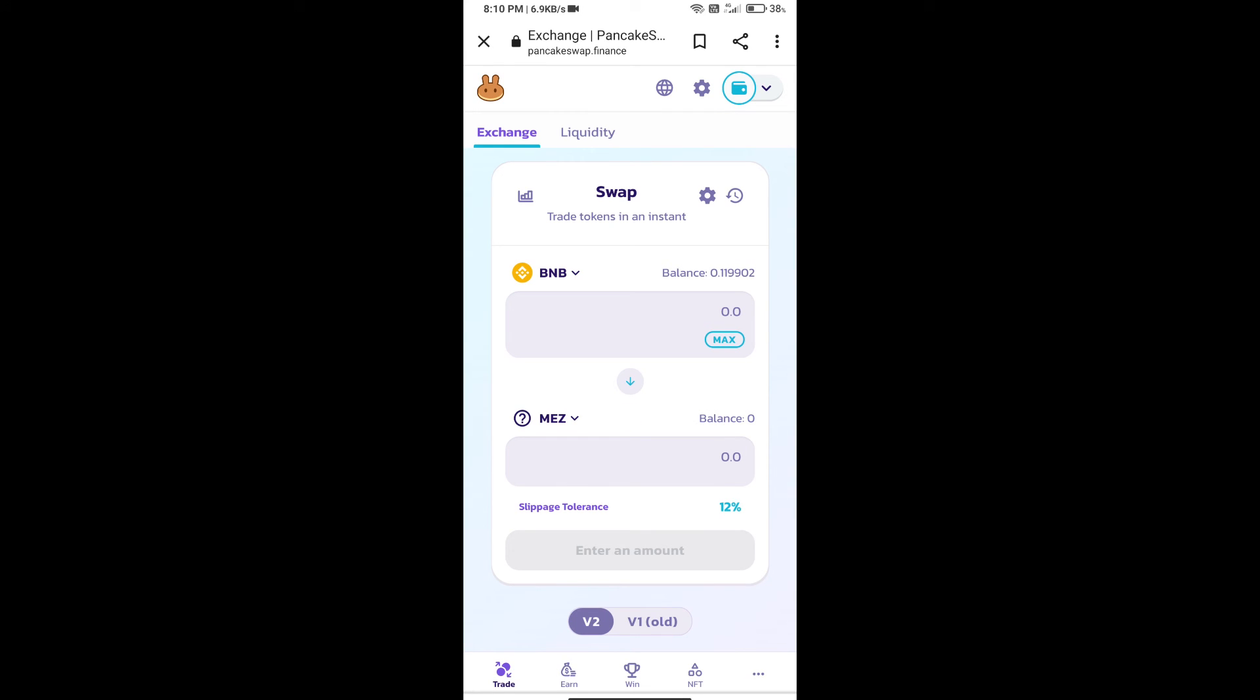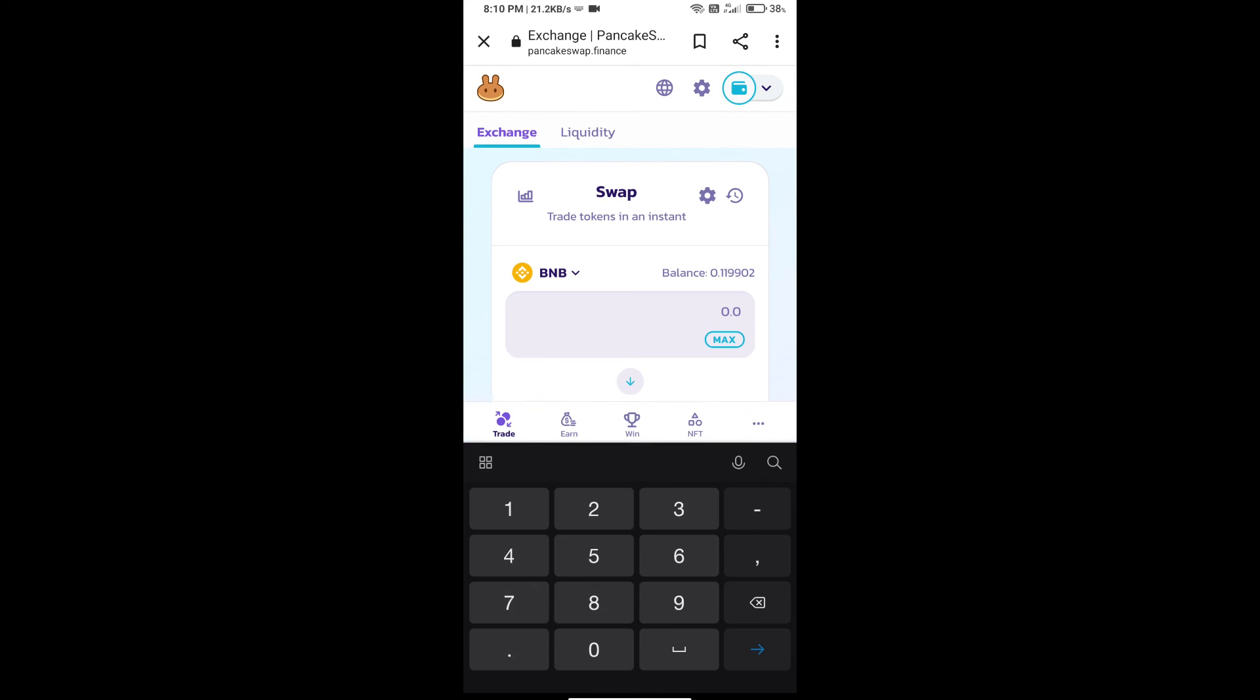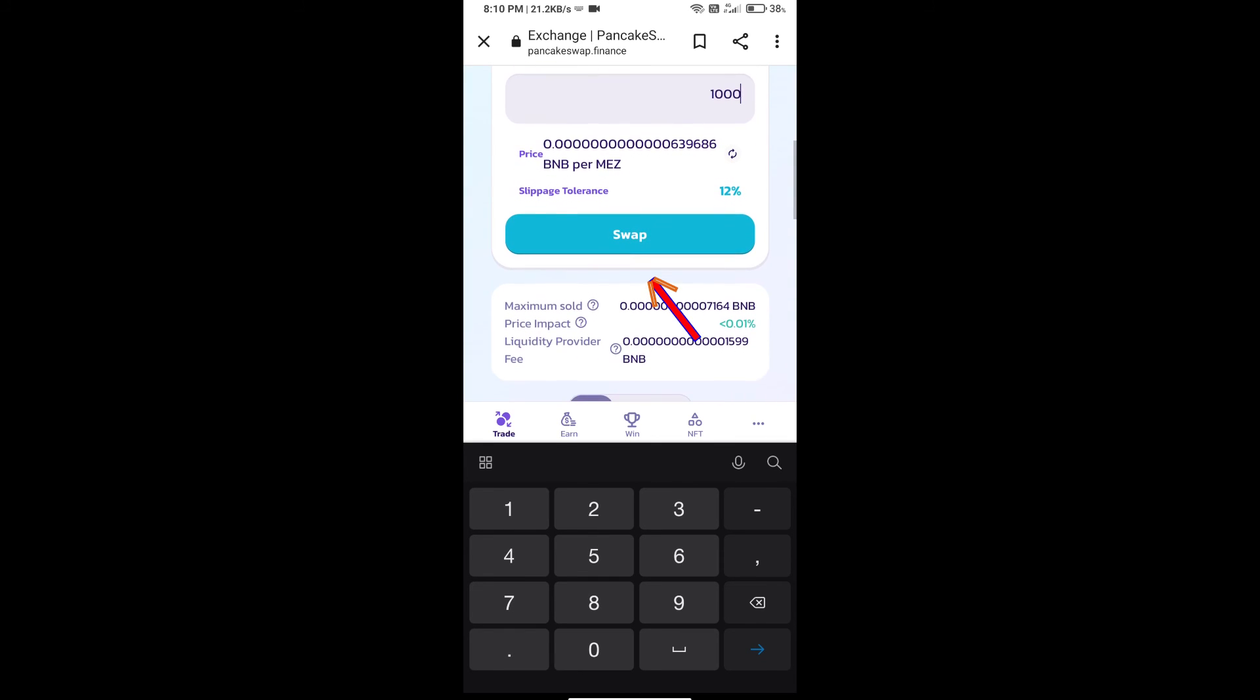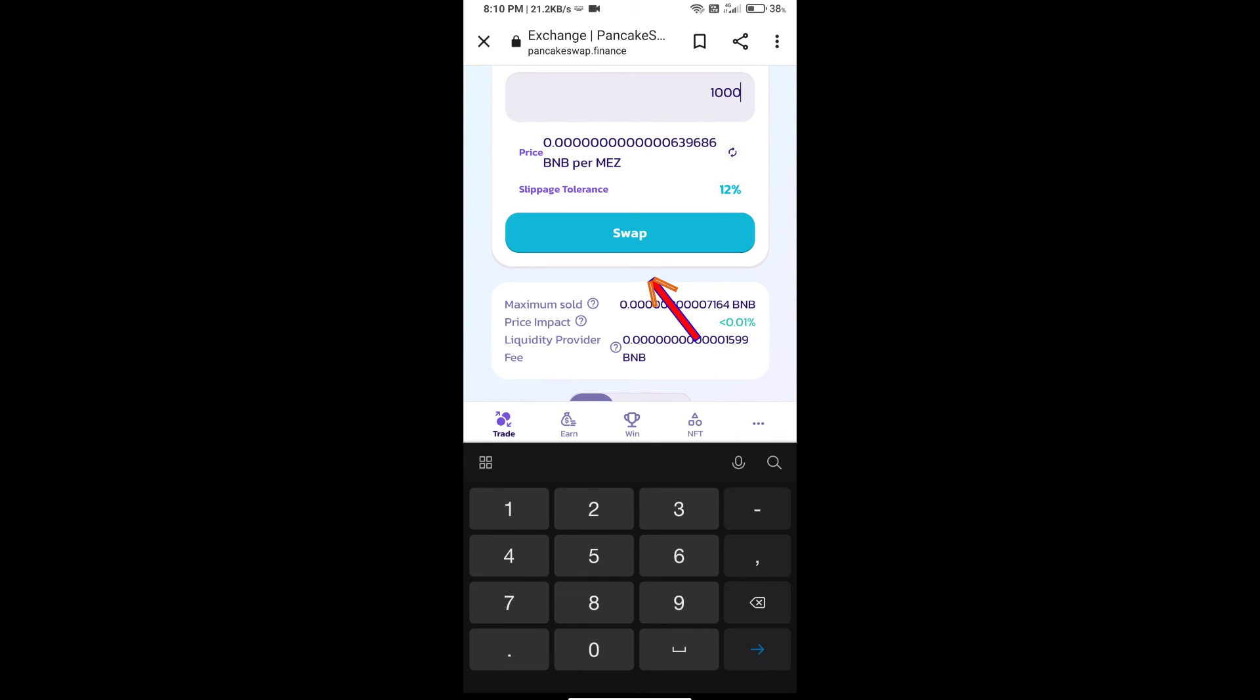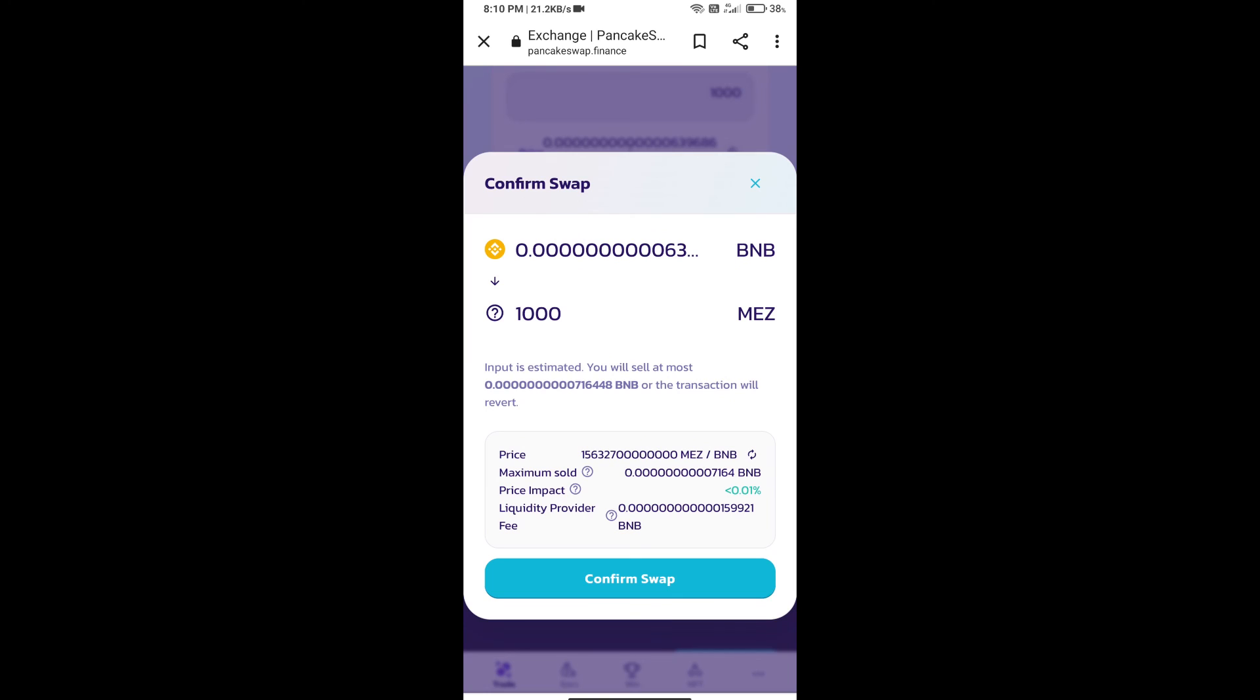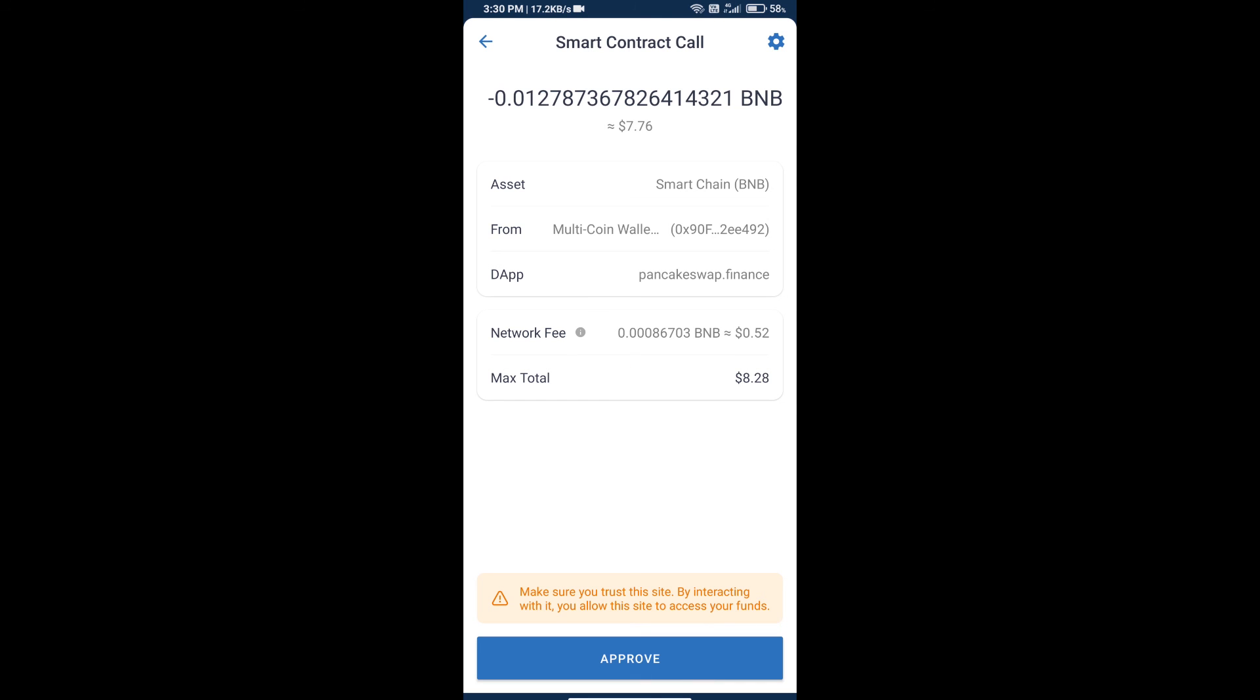Here we will enter the number of tokens and click on swap. Here we can check detailed information. Click on confirm swap. Here we can check transaction history and network fee charges.